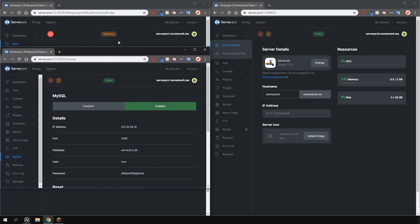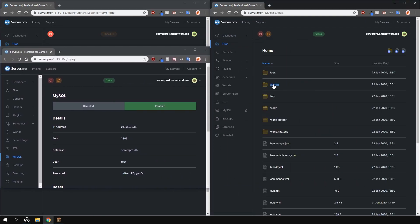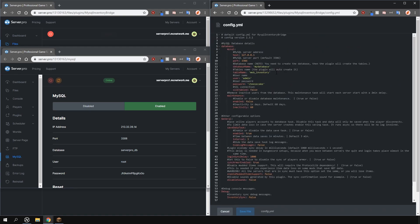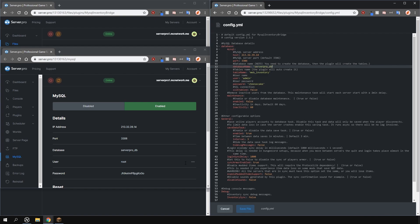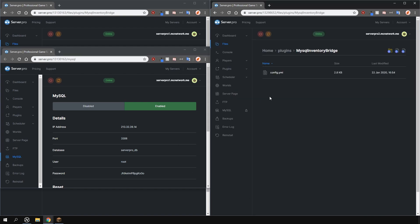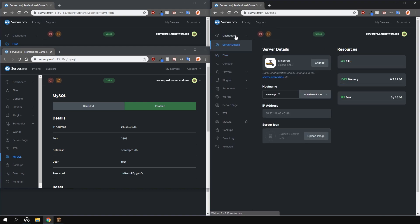Now go and enter in the exact same details into your other servers too. Once that's done, restart your other servers and you're ready to go.